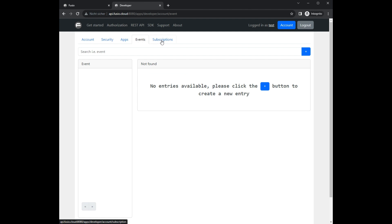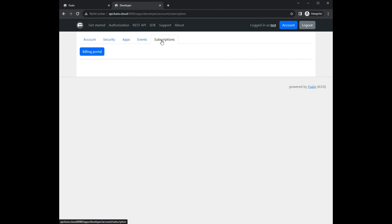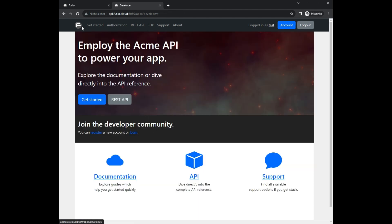At the subscriptions panel it is possible to subscribe to plans which you can create at the backend. To use this monetization feature you need to configure an external payment provider like Stripe. As a conclusion, Fusio provides an easy-to-use developer portal which you can also customize to your needs.